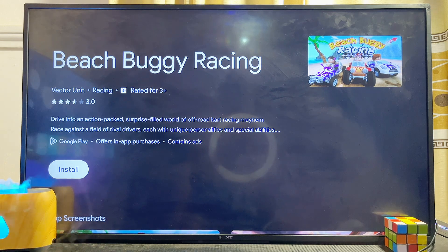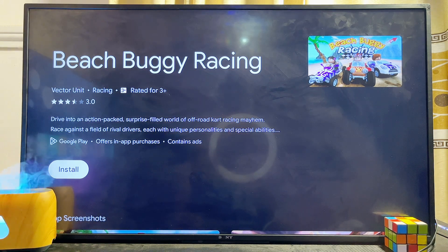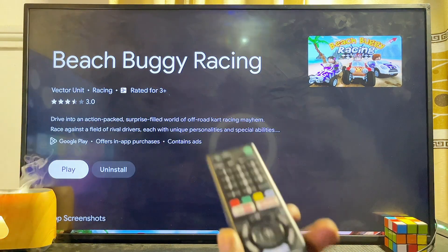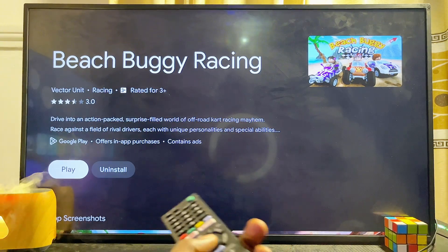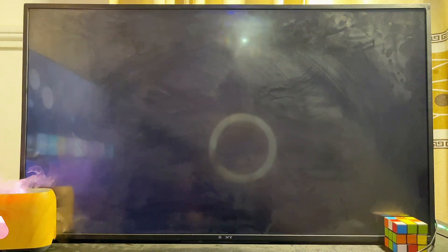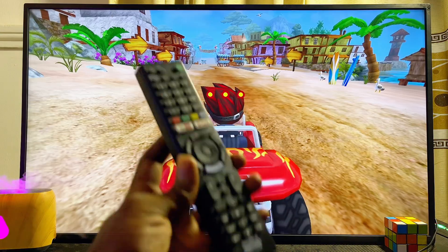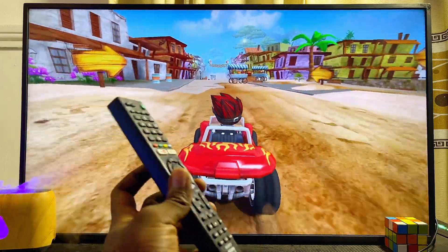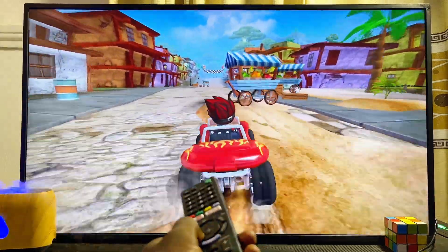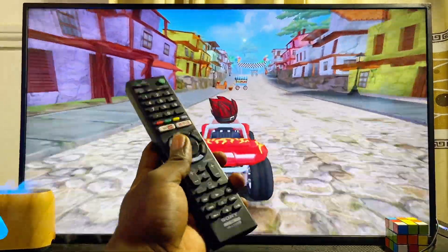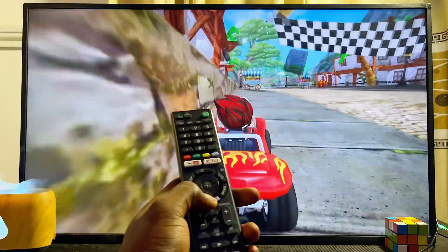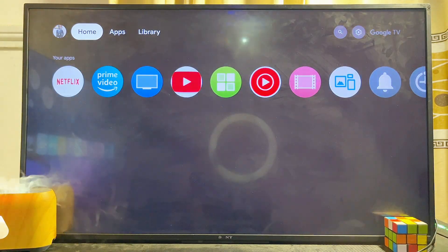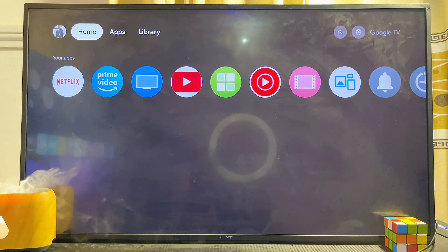Once you find the game you want to play, select it. In this case I'm downloading the Beach Buggy game, so I'll click the Install button. Once the game is downloaded, you can open it directly from here and play the Beach Buggy game on the Sony Bravia TV using the remote control. That's the first method to download and play games.